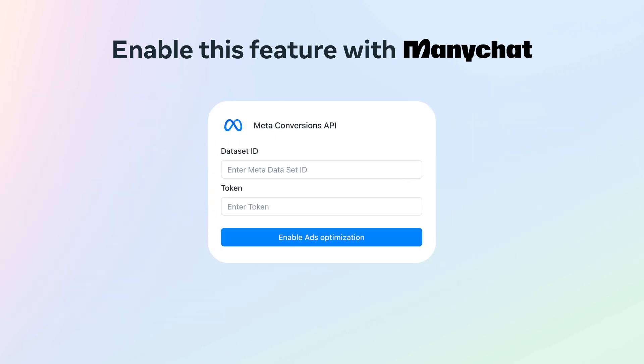In ManyChat, go to Settings, Instagram, and then Add Optimizations. Finally, paste in your dataset ID as well as your access token and click Enable Ads Optimization.